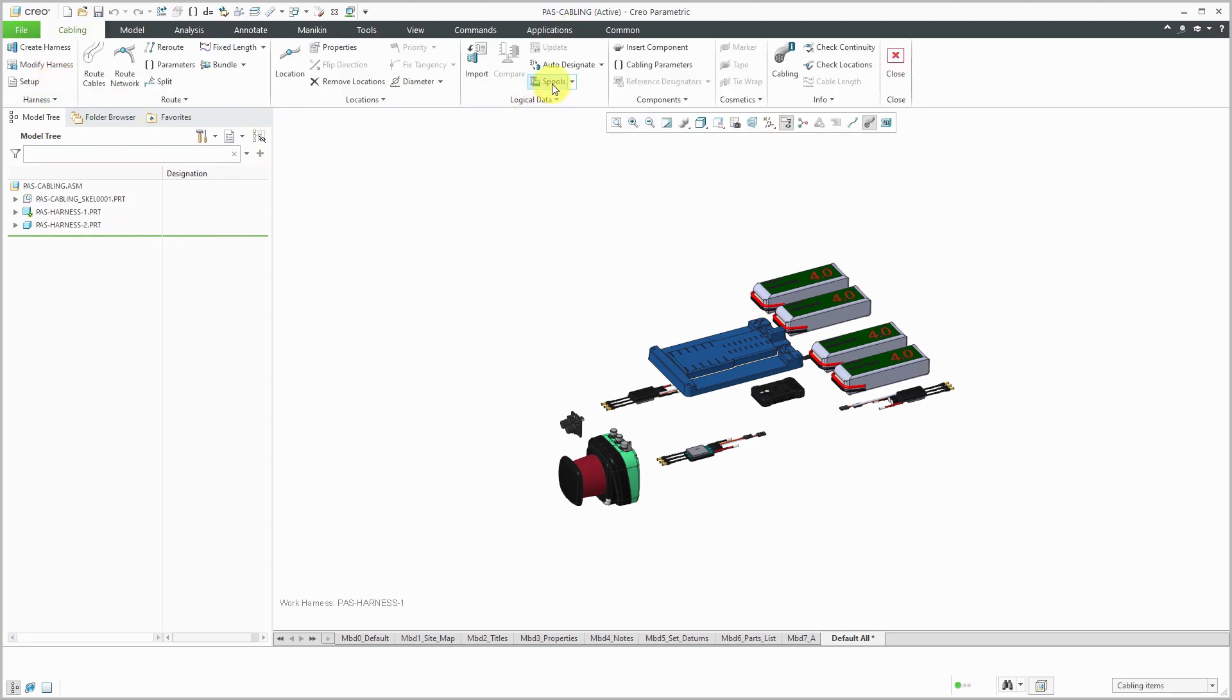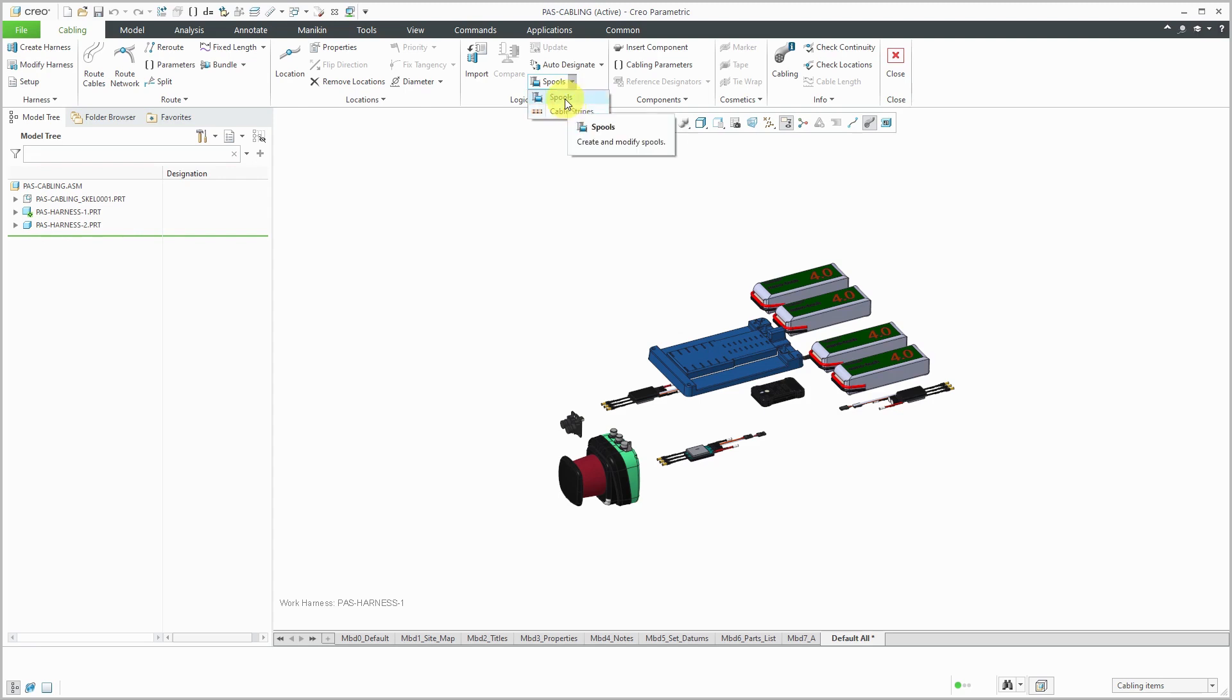In the middle of the ribbon, we have the spools command. Be aware there is a drop-down. In Creo Parametric 5.0, they added the capability to do striped cables, but I'm going to click on the spools command.